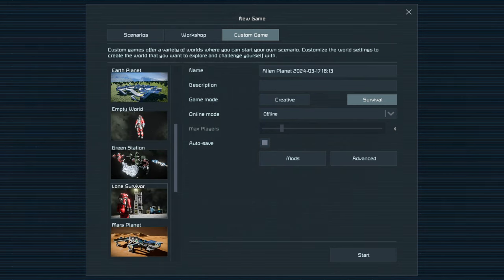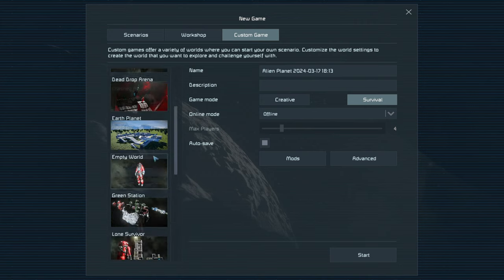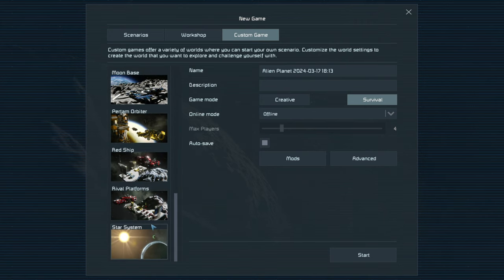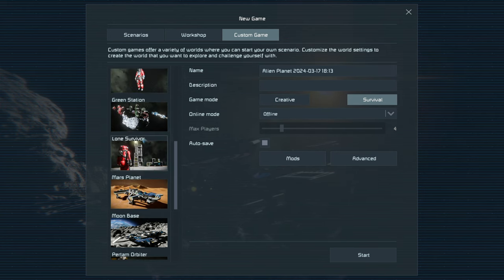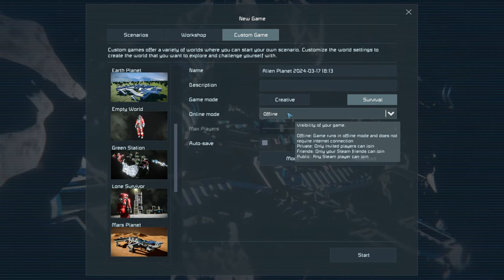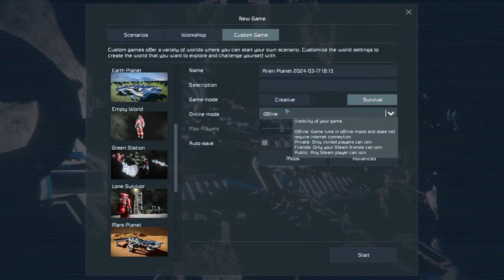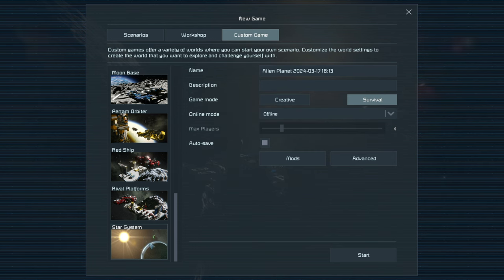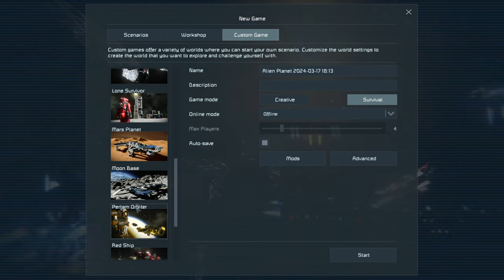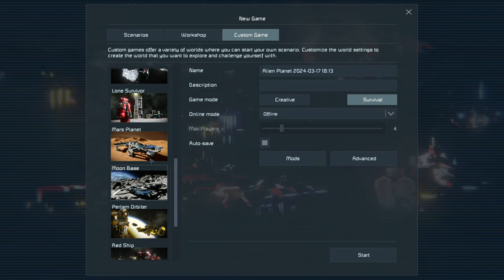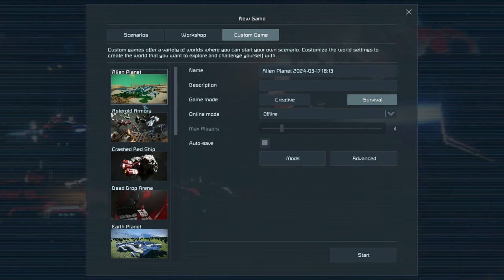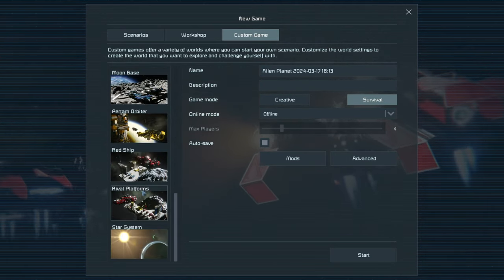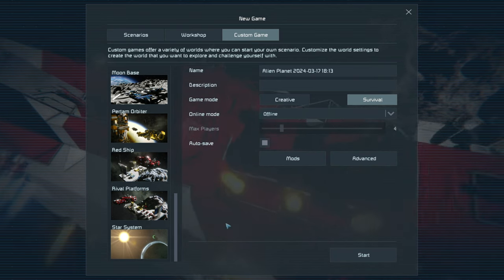There's also the red ship that hasn't crashed, rival platforms where you have two platforms to fight against, and a full star system. These are like scenarios but with limitless options — you can adjust things and use creative mode. For example, on an empty world you can build space stations in the middle of space. The star system is a bit taxing on your system; if you're struggling with FPS, use one of the starter options with just one planet.